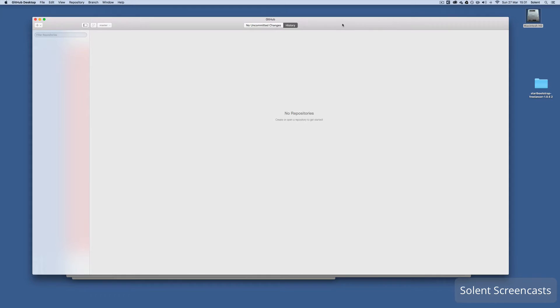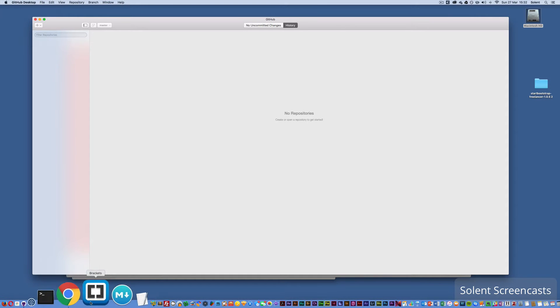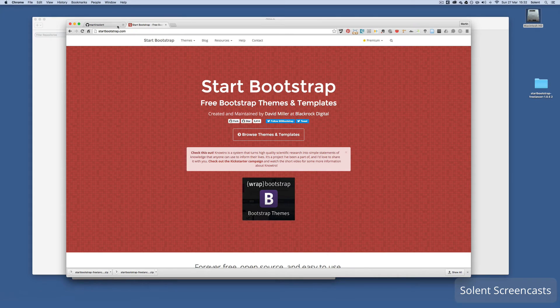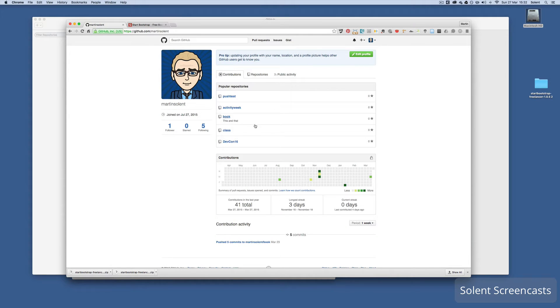We're going to use GitHub Desktop, and we're also going to have an HTML5 project with some stylesheets and images. We'll already have signed up for a GitHub account, which is free. The free accounts are open to the public, so that's something you've got to bear in mind. Now we'll go to the GitHub page that's been set up.